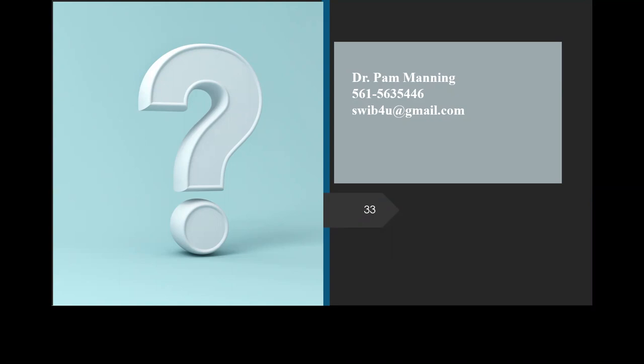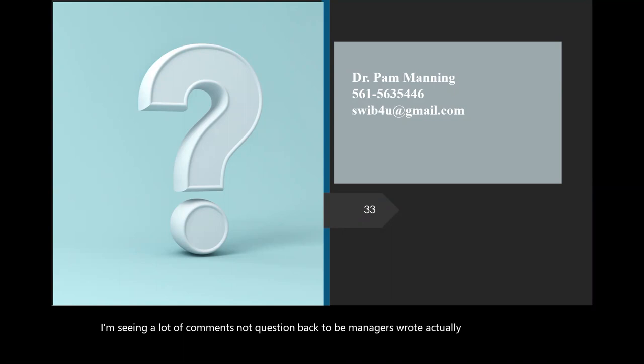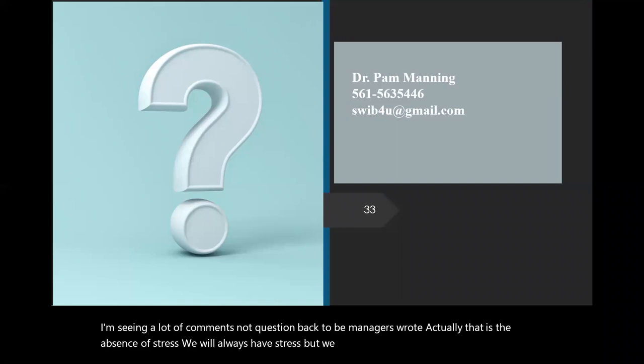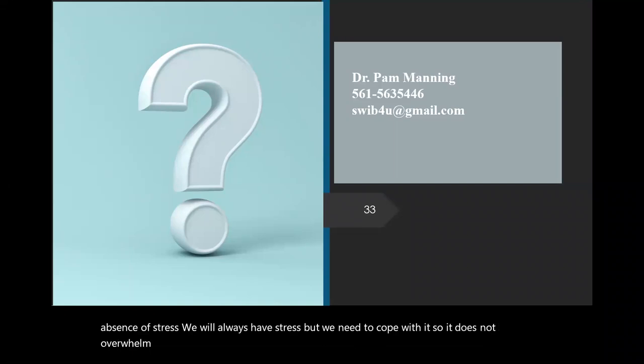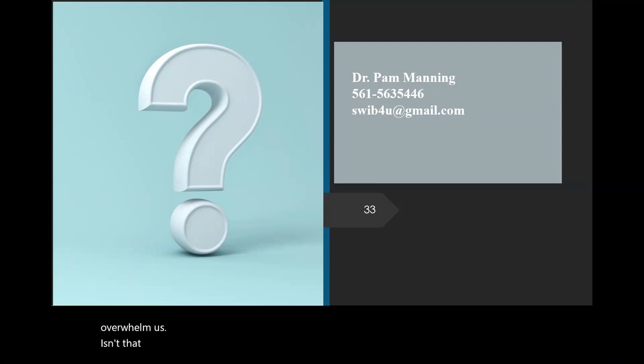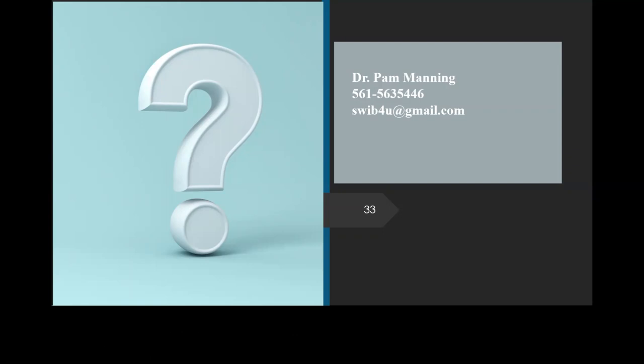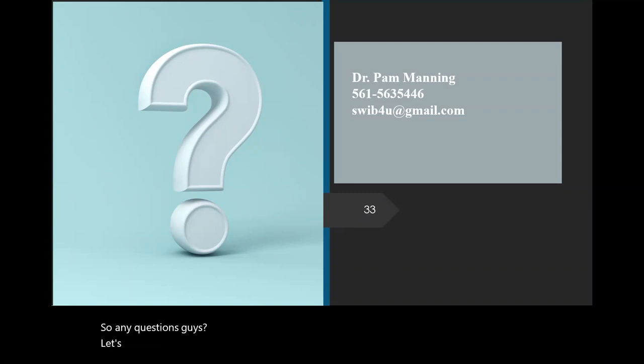I'm seeing a lot of comments, not questions. Dr. Beeman just wrote, actually, that is the absence of stress. We will always have stress, but we need to cope with it so it does not overwhelm us. Isn't that really the right way to look at that? It's coping with the stress, which you've talked about too, Dr. Manning, through your yoga and massages and those kinds of things. It's interesting. Most of the things you talked about were even physical solutions to a mental stressor. You know what I mean? And that will build up in our bodies, that stress, and then becomes poison and causes unhealthiness. So I like Dr. Beeman's perspective there. Yes, very profound. So any questions, guys? Go ahead.